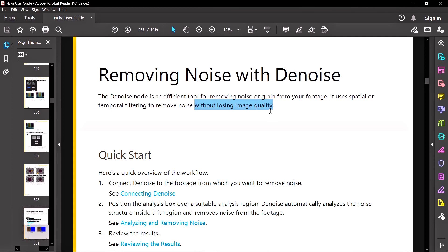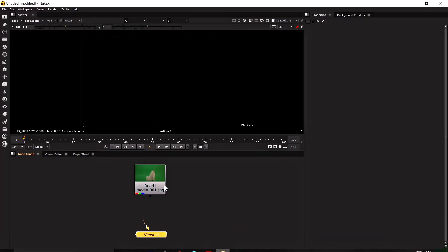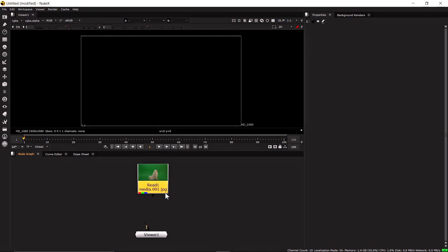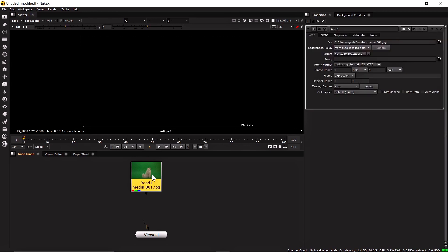Let's see this practically by opening Nuke. I have already imported the footage — it's in JPZ format. Before importing any media, make sure to double-click on the Read node and inside the color space, check the Auto Alpha option. Most of what the Denoise node uses comes from the luminance value, but JPZ or video formats do not have built-in alpha, so Nuke will use Auto Alpha to generate the luminance value from your media. Always check Auto Alpha inside the Read node properties.